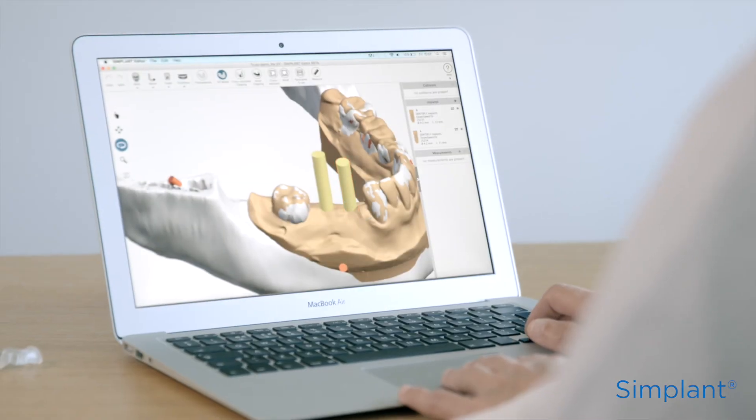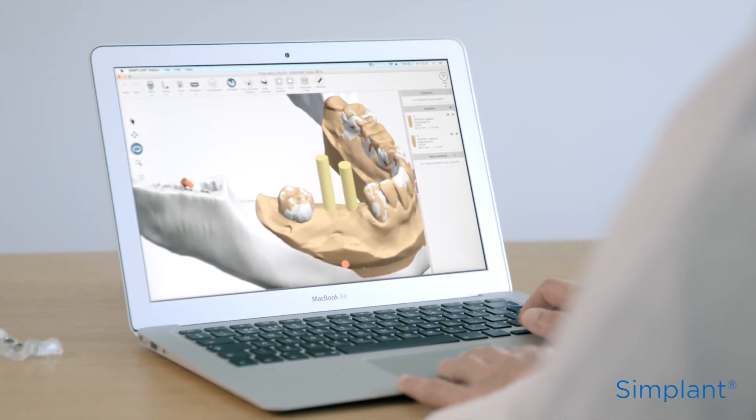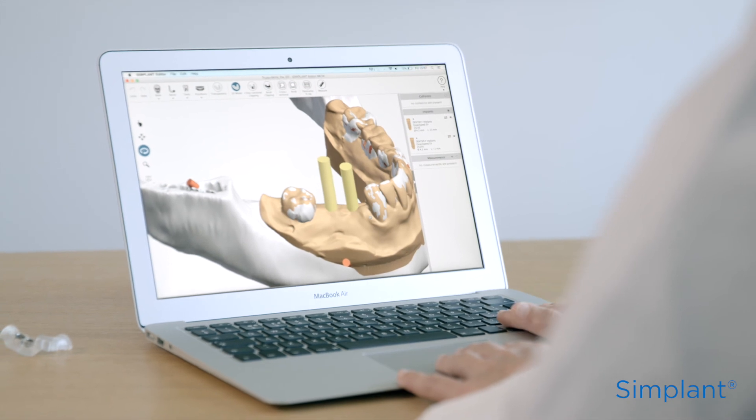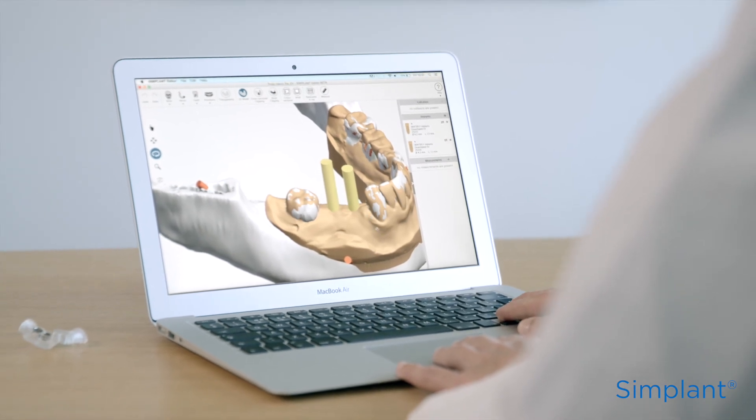So, that's it. You now know how to prepare and take a scan for a partially edentulous case. But don't forget, throughout the process, the key to success is the accuracy of the information you collect.